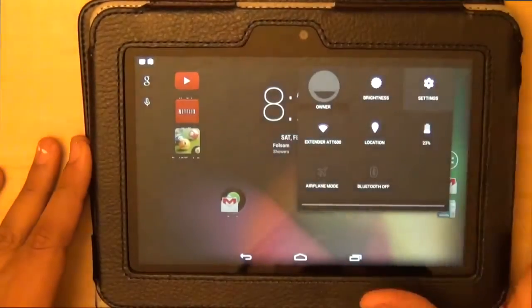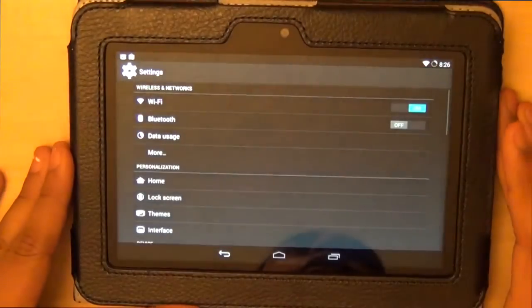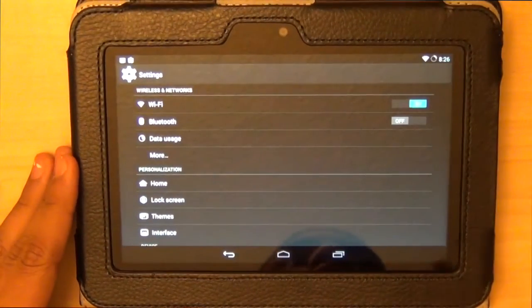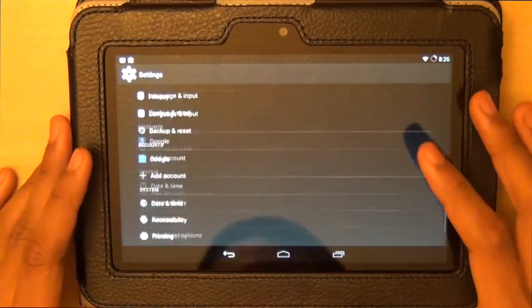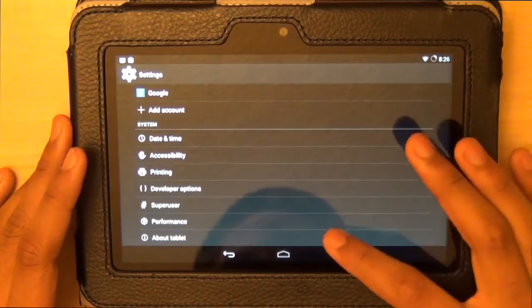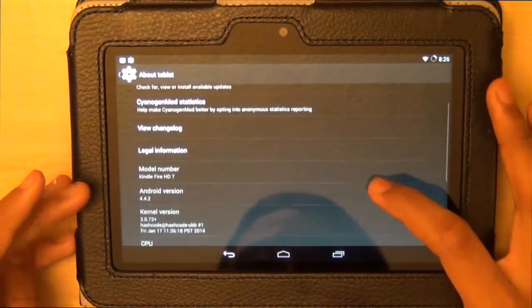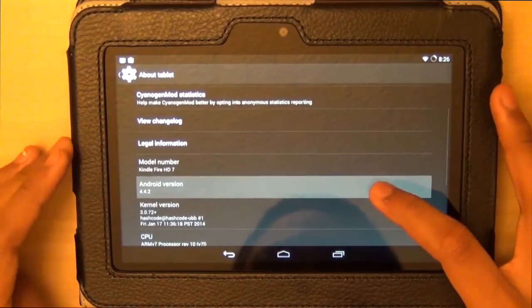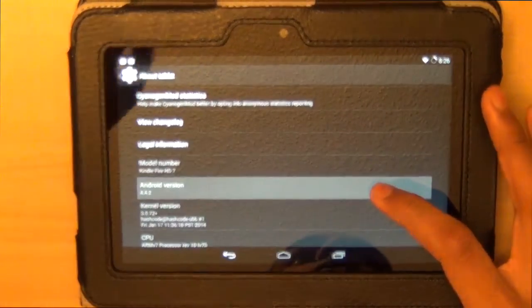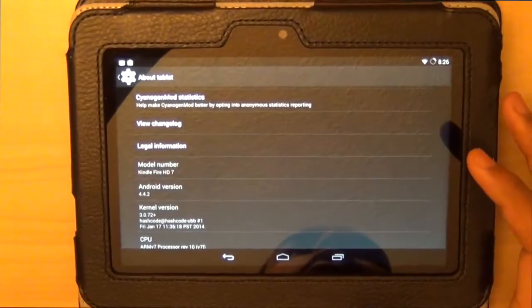Let's go to Settings and show you that this is indeed running Android 4.4.2. So if I go to About Tablet, you will see that this is running Android 4.4.2.